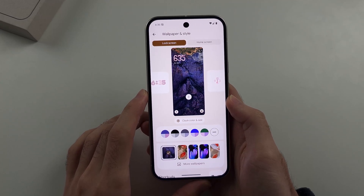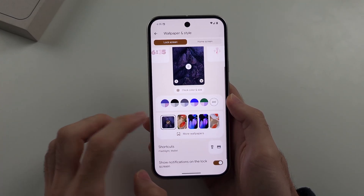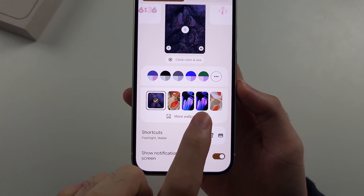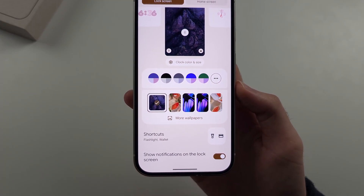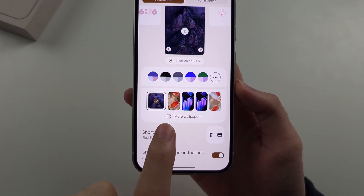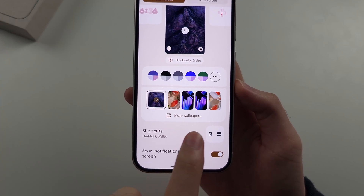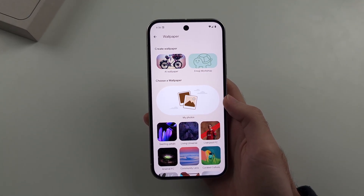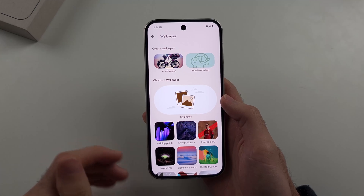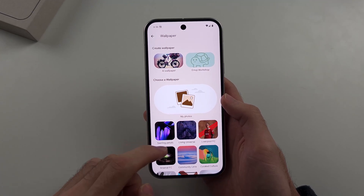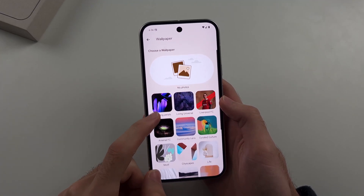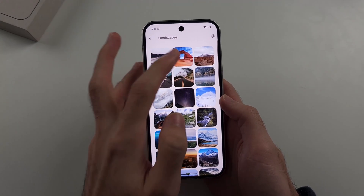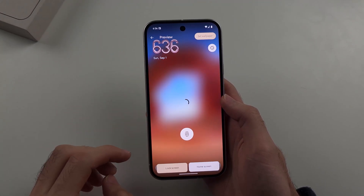Then scroll down again and you can see some wallpapers — tapping one will quickly change it — or you can select the More Wallpapers option. From there, you can choose My Photos for a photo from your gallery, or choose the default wallpapers and tap on the wallpaper you like.